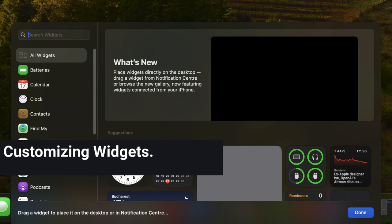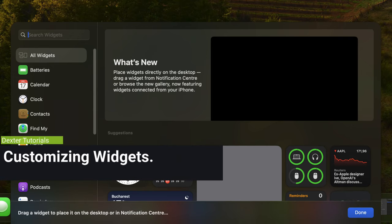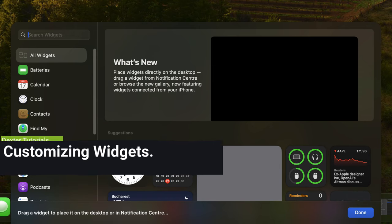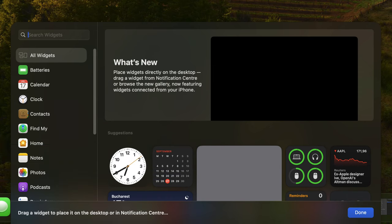Customizing widgets. Once you've added widgets to your desktop, you can customize them to suit your needs. For example, you can change the size of a widget, move it to a different location, or even hide it from view.